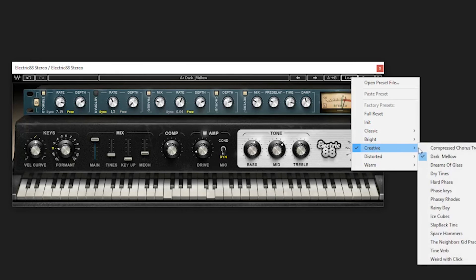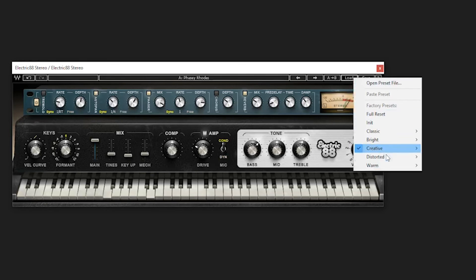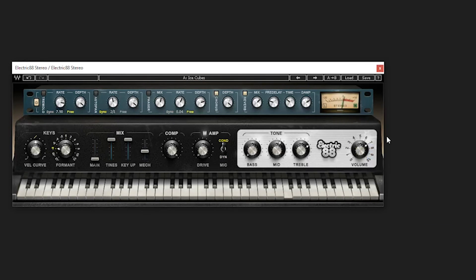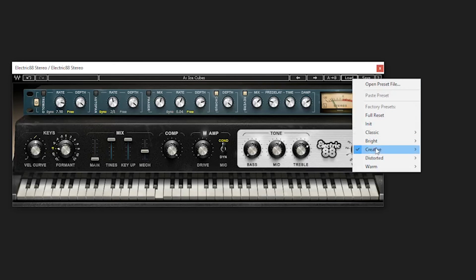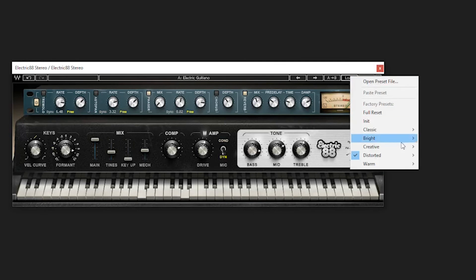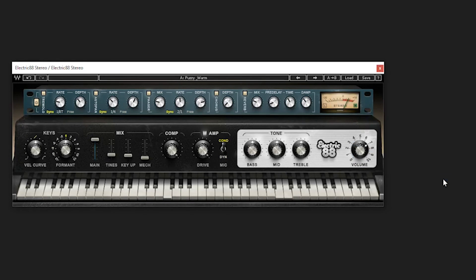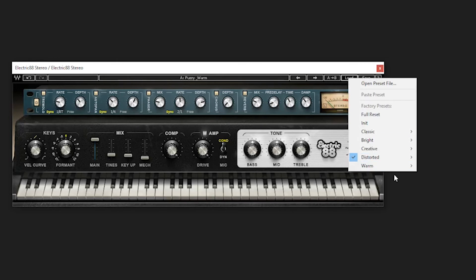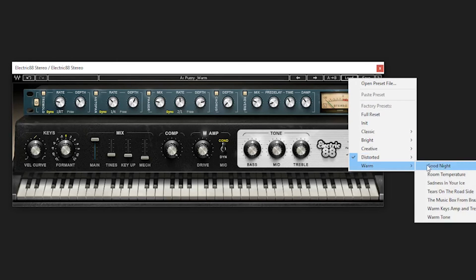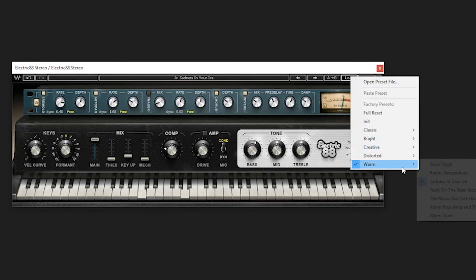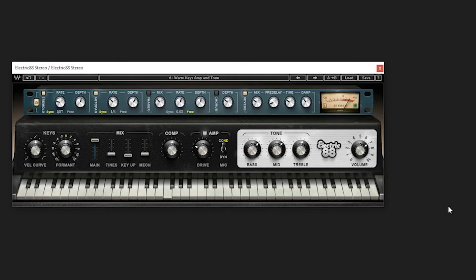Lots of sounds packed into this thing. Phasy roads, ice cubes. Just unbelievable stuff. Distorted electric. Oh yeah, sitting on the sofa in the sunlight, girl. Okay, some warm stuff, just tons of stuff.